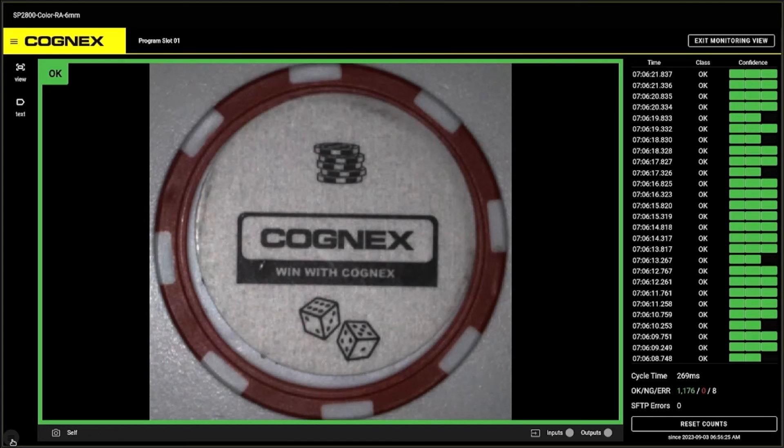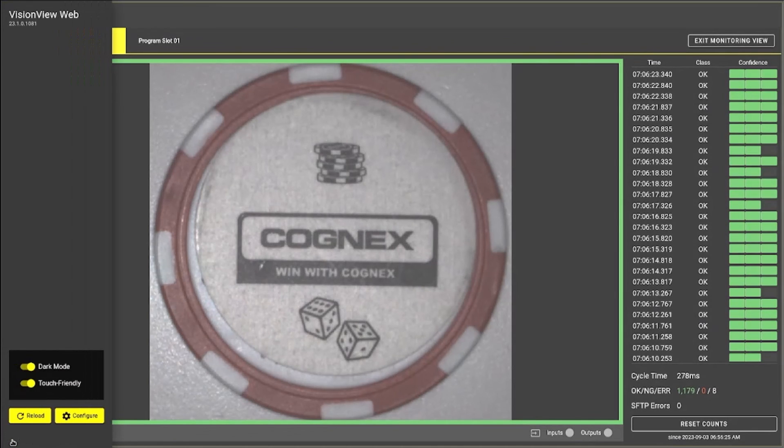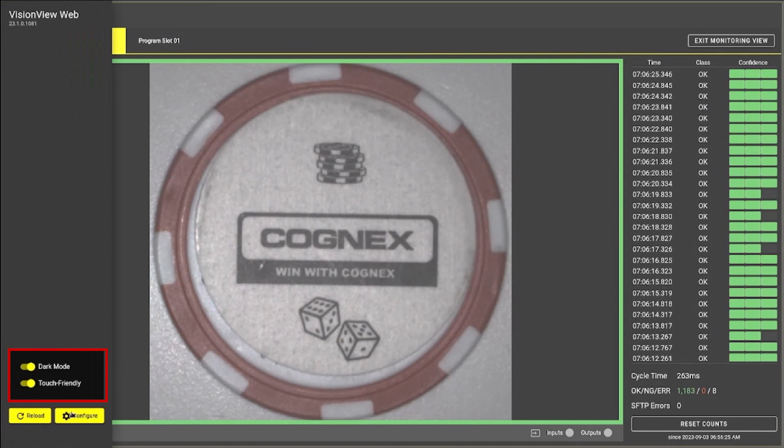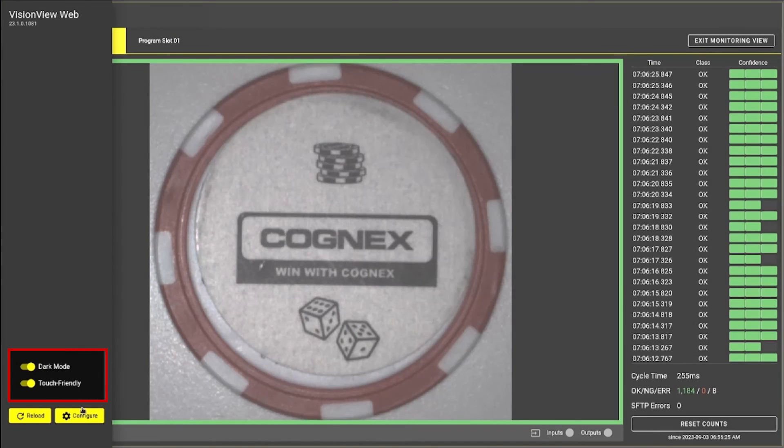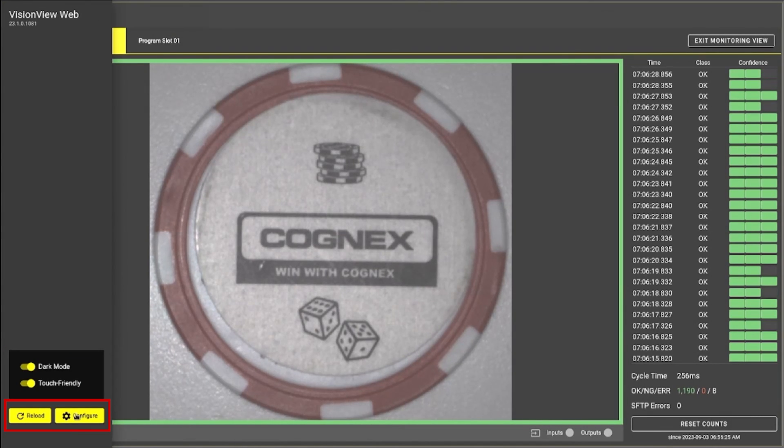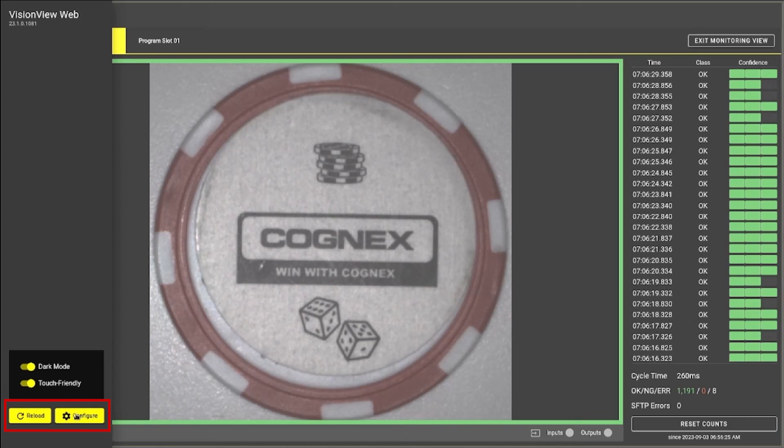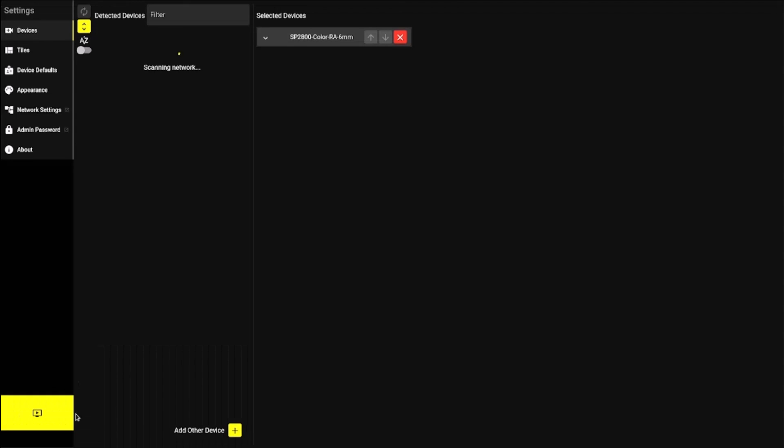Note that at the bottom left of the VisionView Web screen, there is a blue circular menu that gives quick access to Dark Mode and Touch Friendly Mode. There will also be two yellow buttons at the bottom of the menu. The Reload button refreshes the InSight Snap Web UI, and the Configure button returns you to the VisionView Web's Settings page.